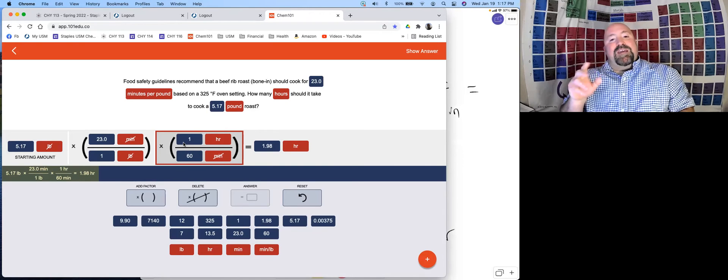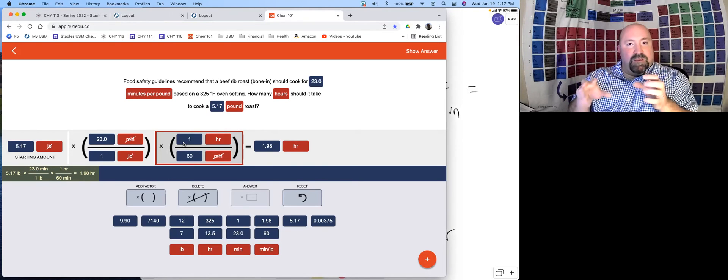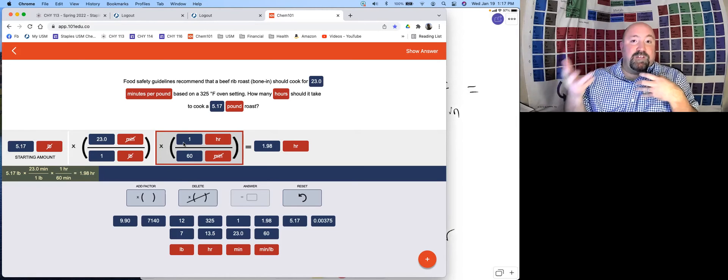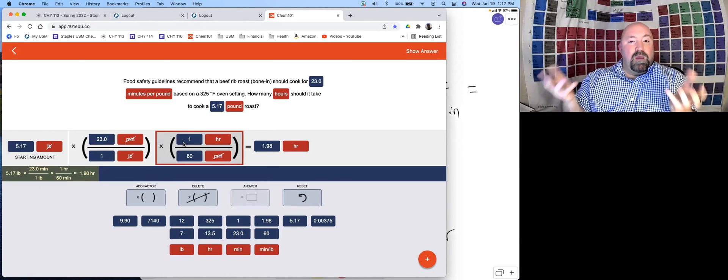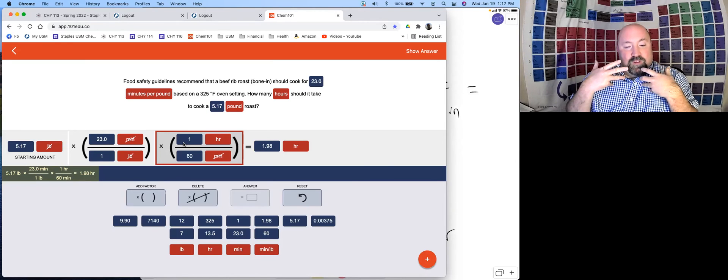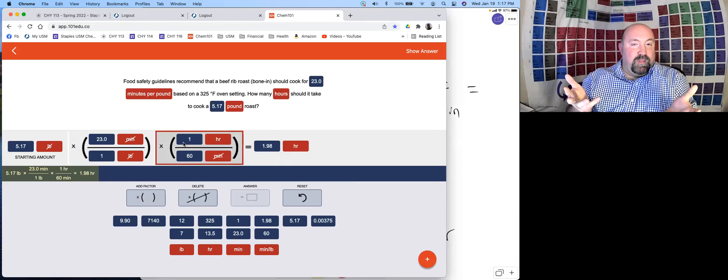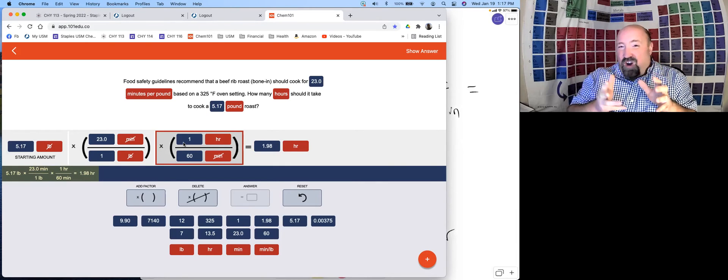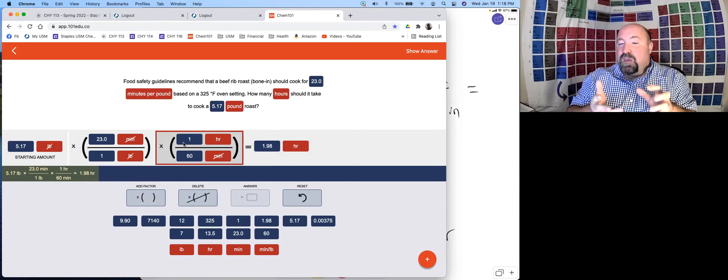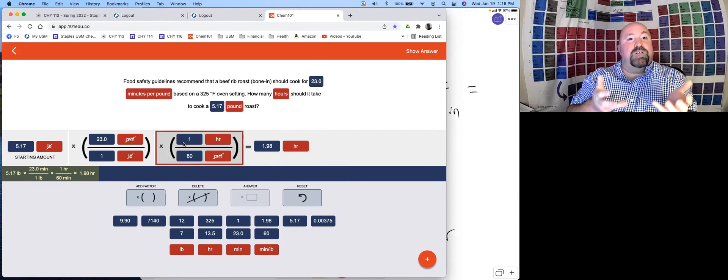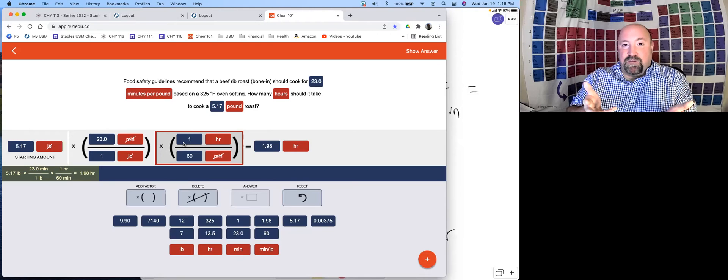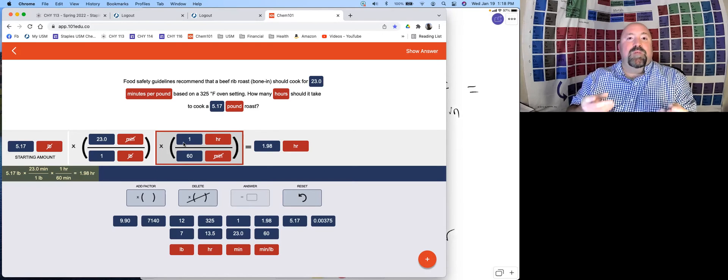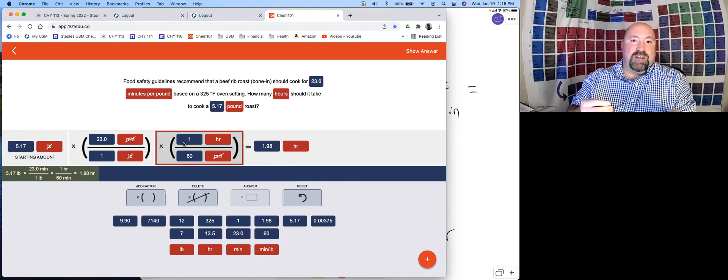Part of the idea with these dimensional analysis problems in Chem 101 isn't so much that you get the right answer. I obviously do care about that as well. But they're also designed to really just teach you and train you on dimensional analysis itself. You might get right answers, but have a wrong dimensional analysis set up. You would get that question wrong because the point isn't as much the right answer. The point is guiding you through dimensional analysis and teaching you how to use that problem solving technique.